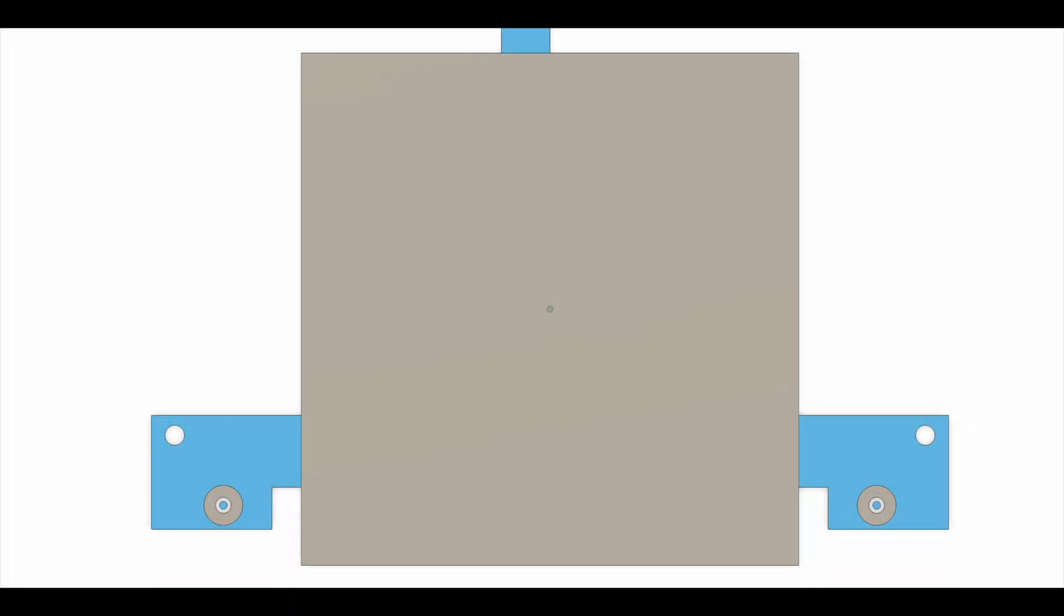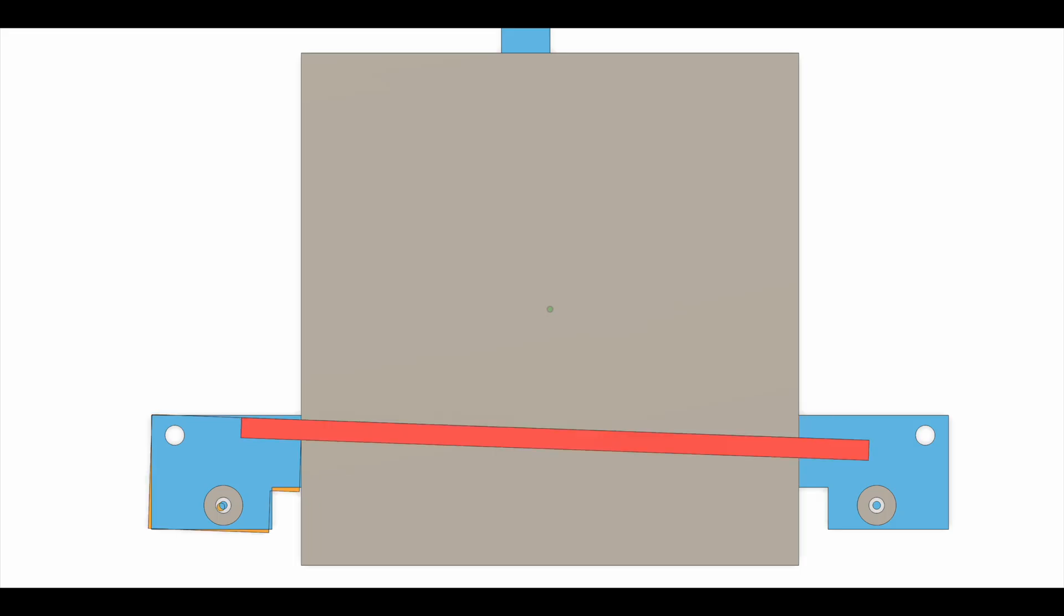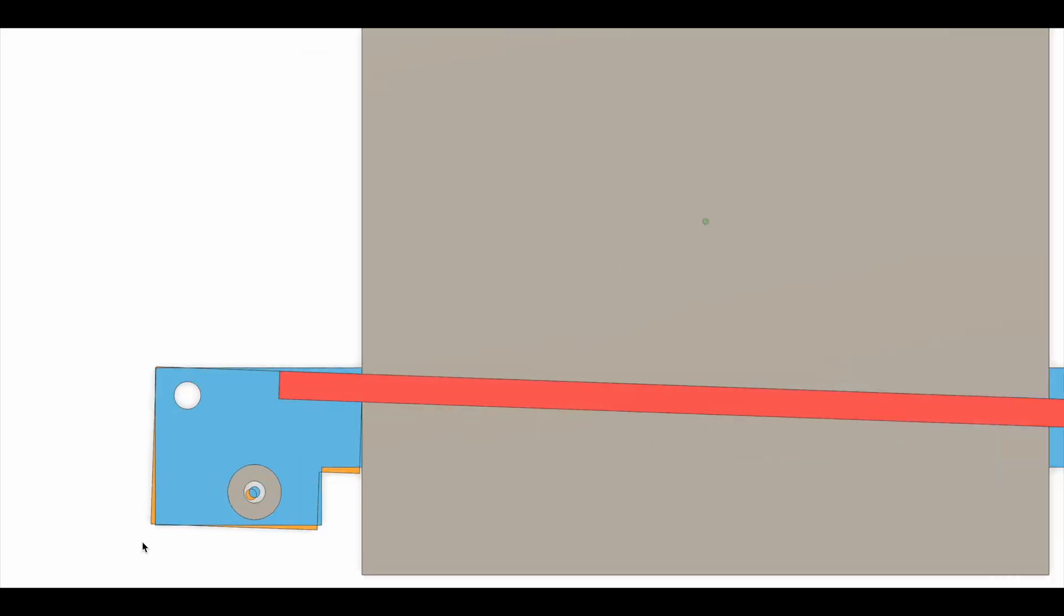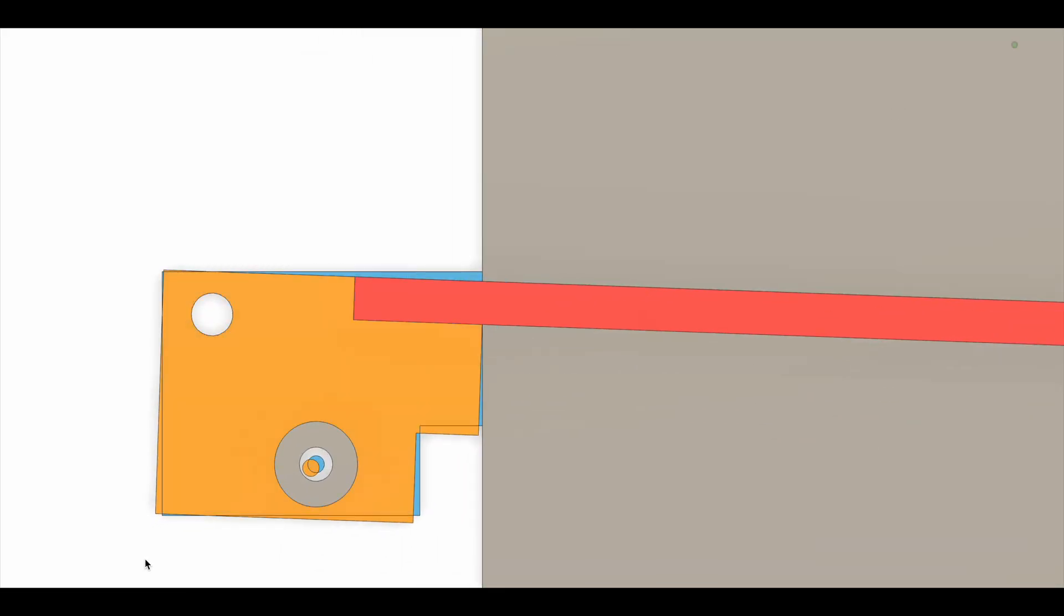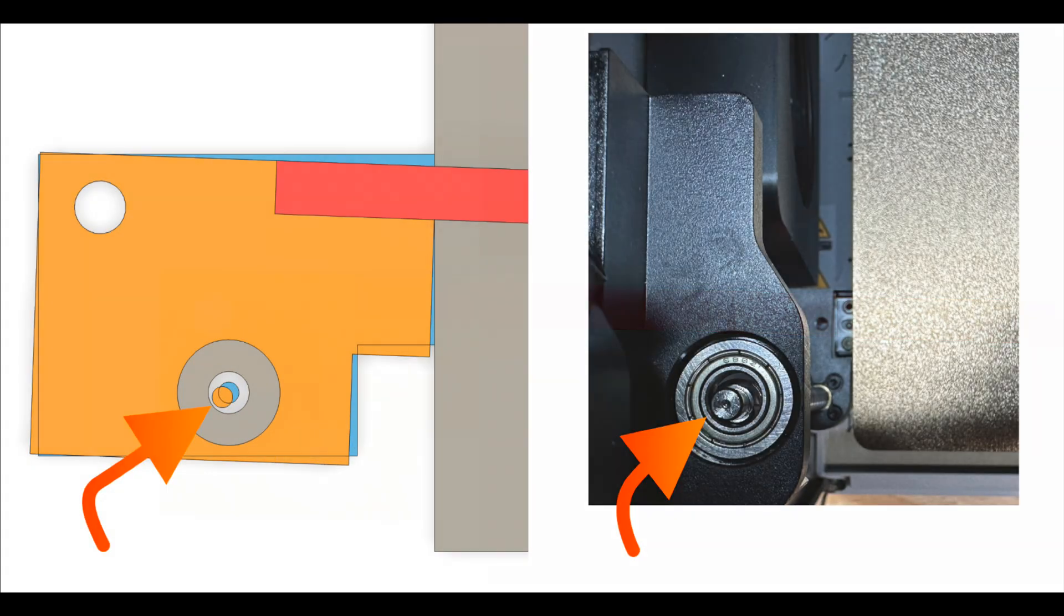Here's a drawing of the ideal situation where the two bearing carriers are aligned and the straight edge can verify that. And here's what it looks like in my situation where the left carrier is offset by two degrees. Zooming in on the drawing, we can see that the shaft misalignment within the bearing matches what I'm seeing on my printer.